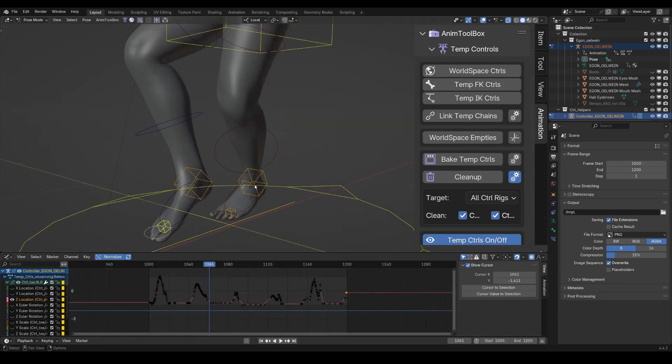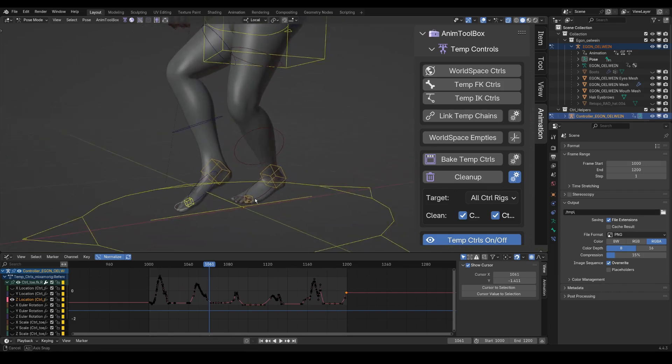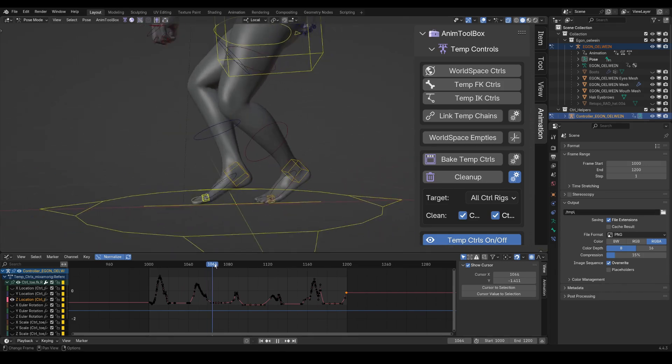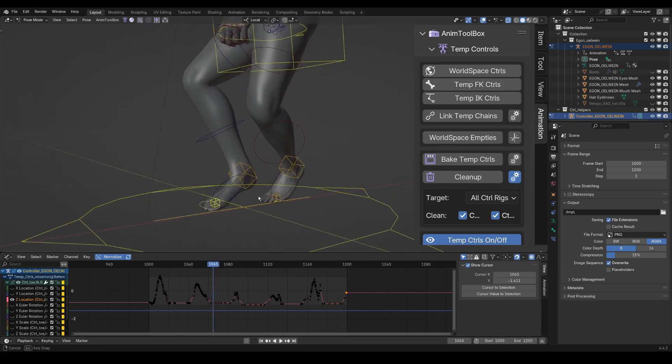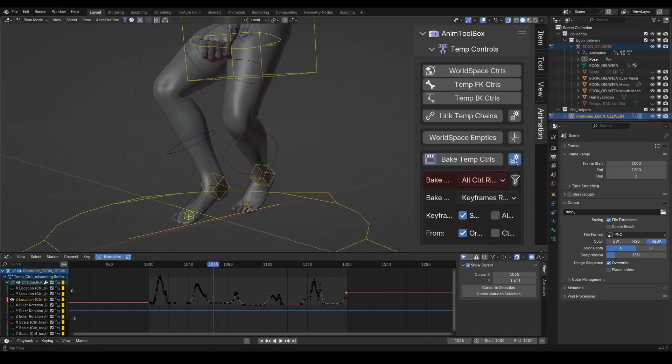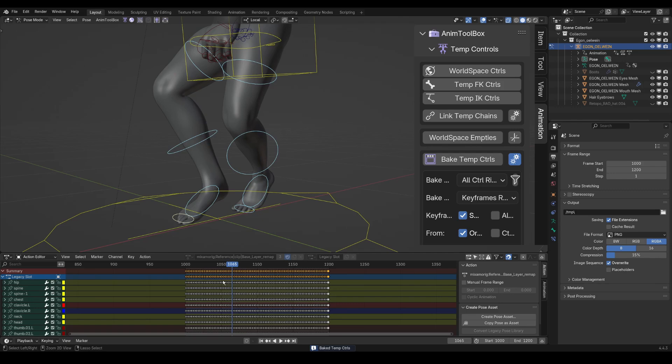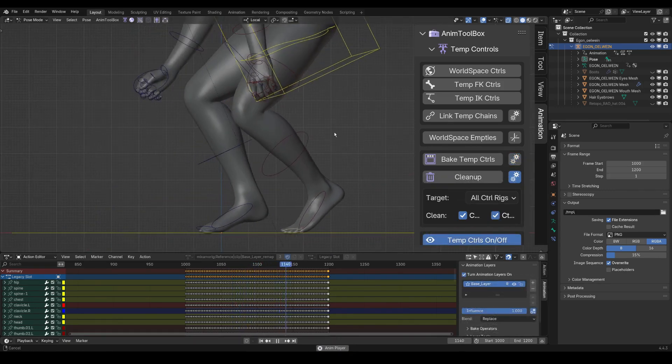The next thing that I want to do is adjust the heels since they are always pointing too much upwards. So what I can do is first to bake the current setup. I use all control rigs in the selection filter instead of baking the selected chains. I press bake temp controls. And now I have everything baked back into the original bones.